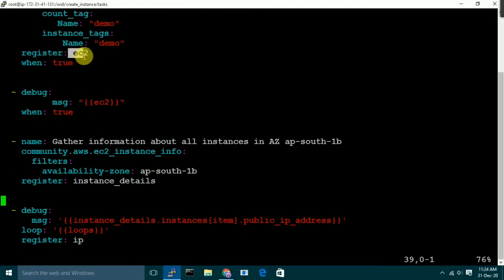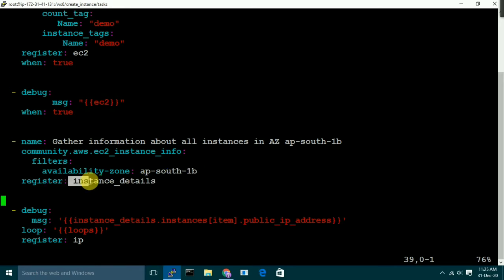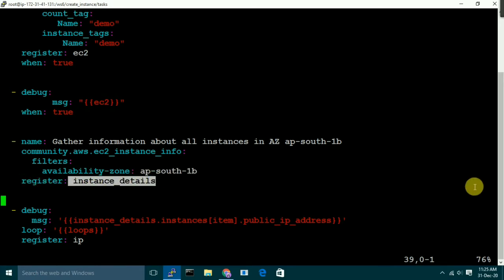This variable has the output of the EC2 module. Then we have the third task, which will fetch the details from EC2. It will store the output in the 'instance_details' variable. This variable is very useful for us and we will use it many times going forward.